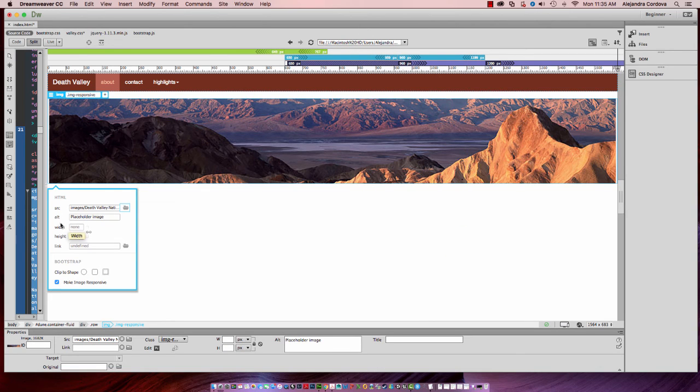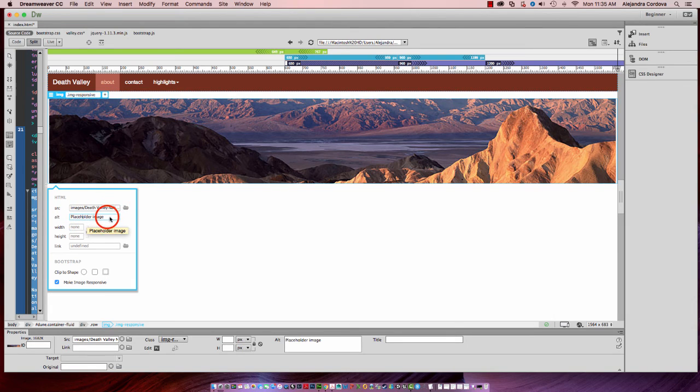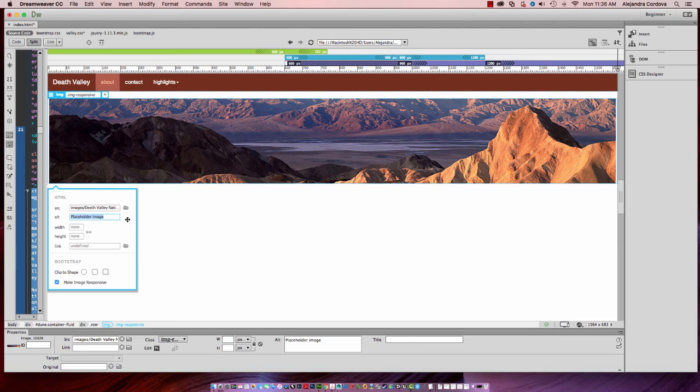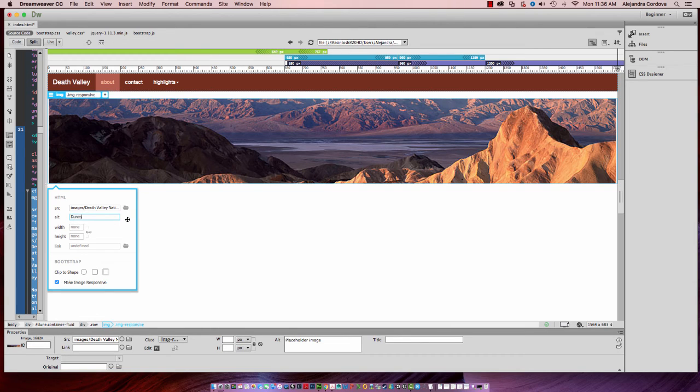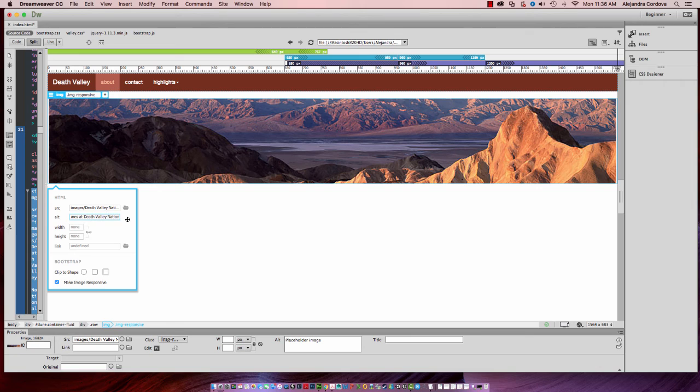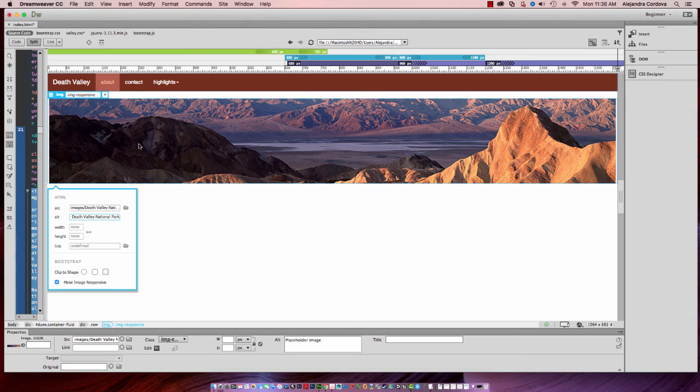I also want to insert some alternative text, and that's for people that use screen readers. I want this to be as accessible as possible. So that's a really important feature. Go ahead and change this to Dunes at Death Valley National Park.